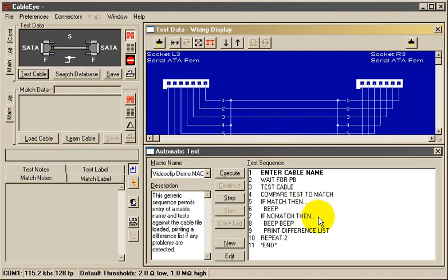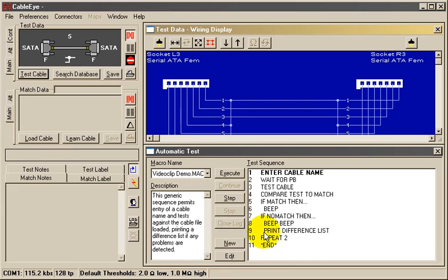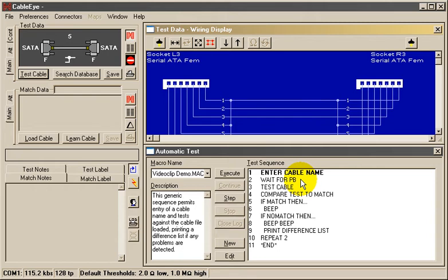If there's any differences, we sound a different kind of tone on line 8, and then print a differences list. Notice that the indented instructions are dependent on the if statement that immediately precedes them. On line 10, we repeat back to line 2, which is the Wait for Push Button statement.